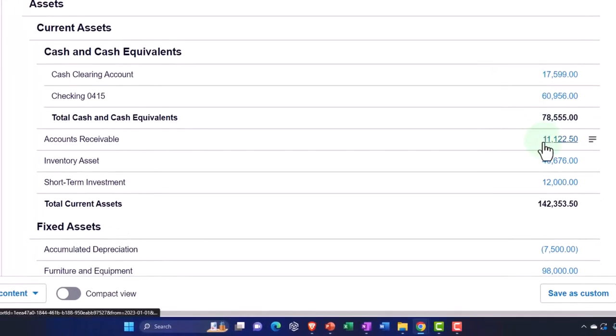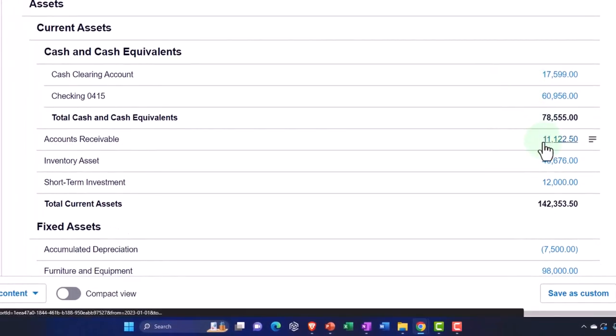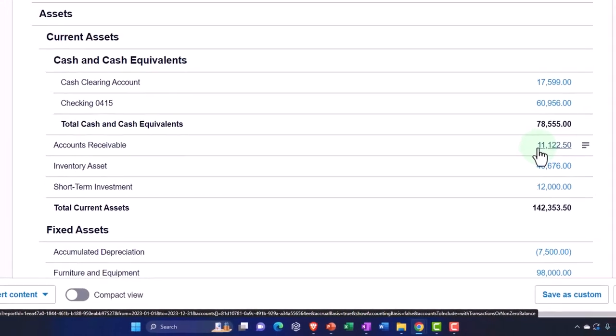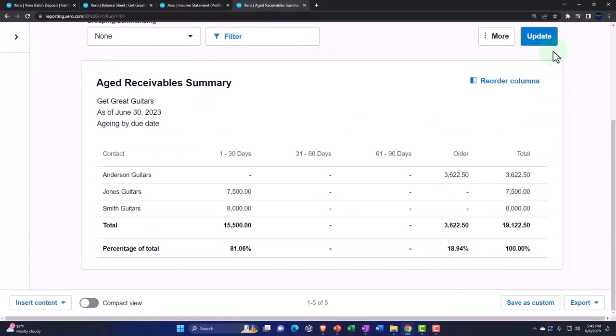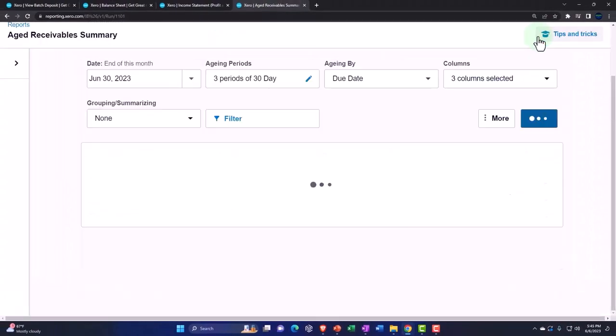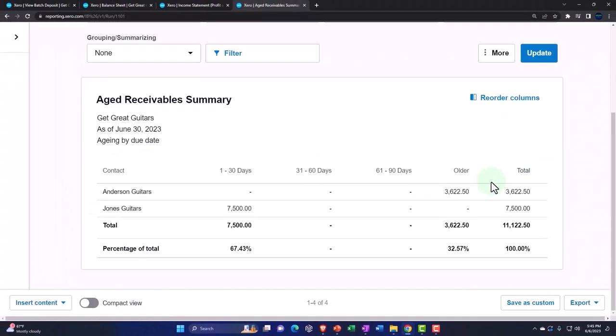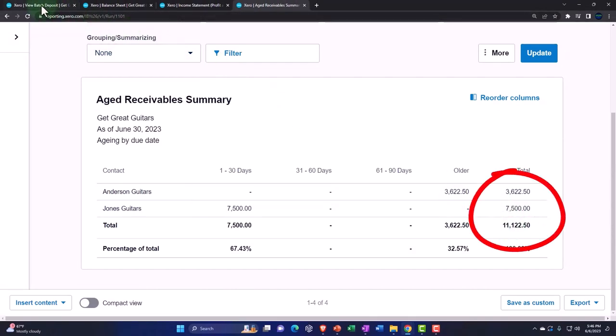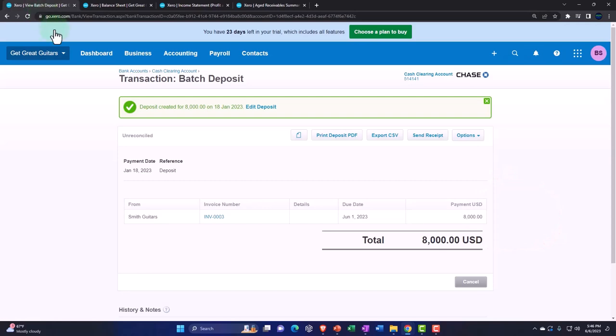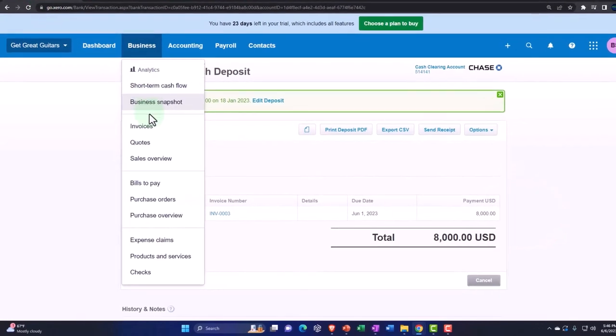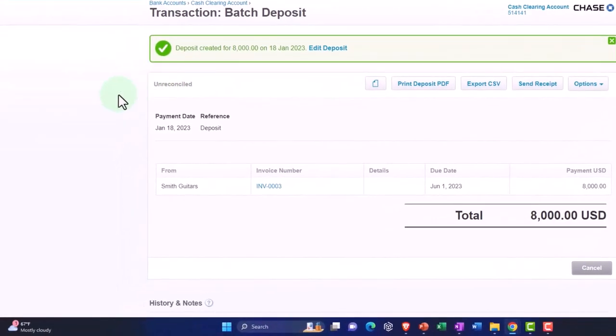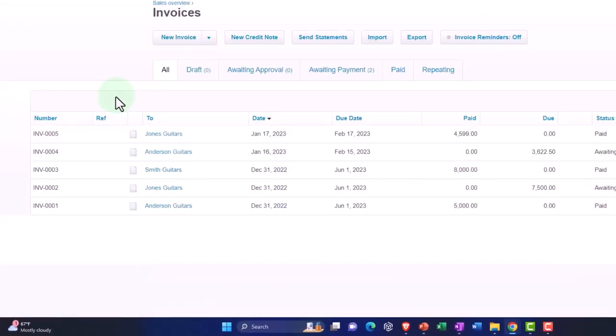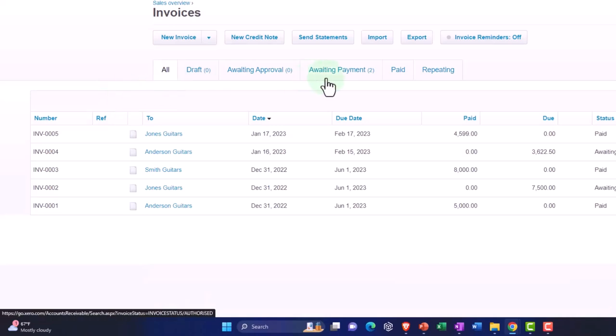The accounts receivable is now at $11,122.50. If I go to the aged account, we now have Smith guitars off the book. So there's the $11,122.50. If I go to the first tab, we can hit the dropdown and invoices. Let's go to the awaiting payment.